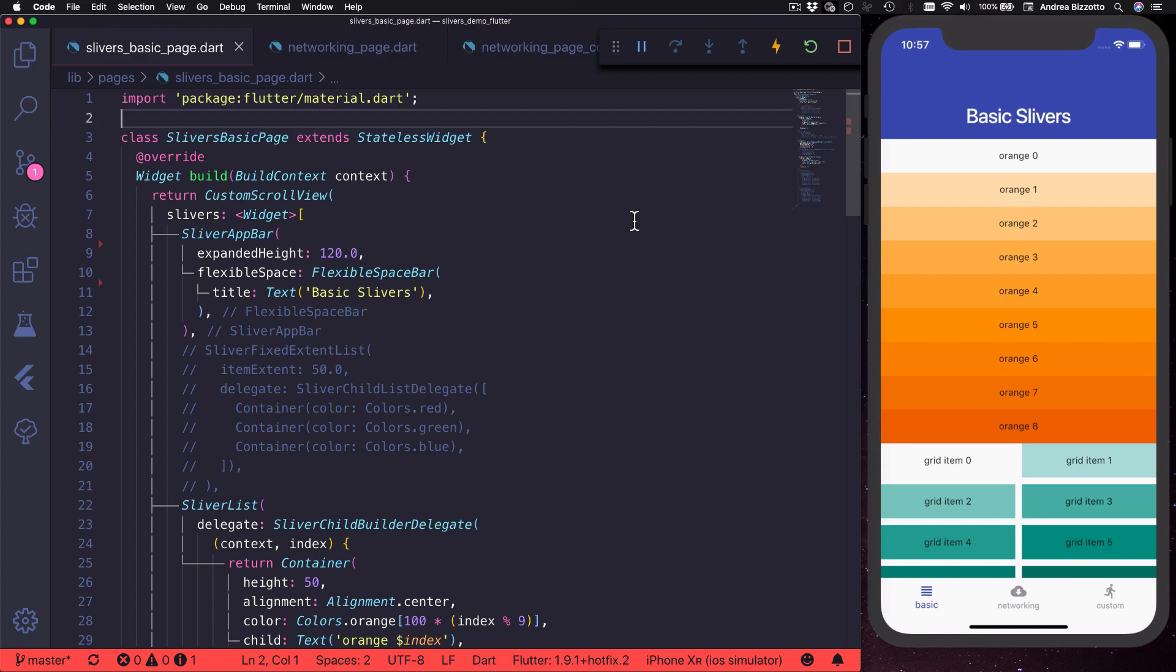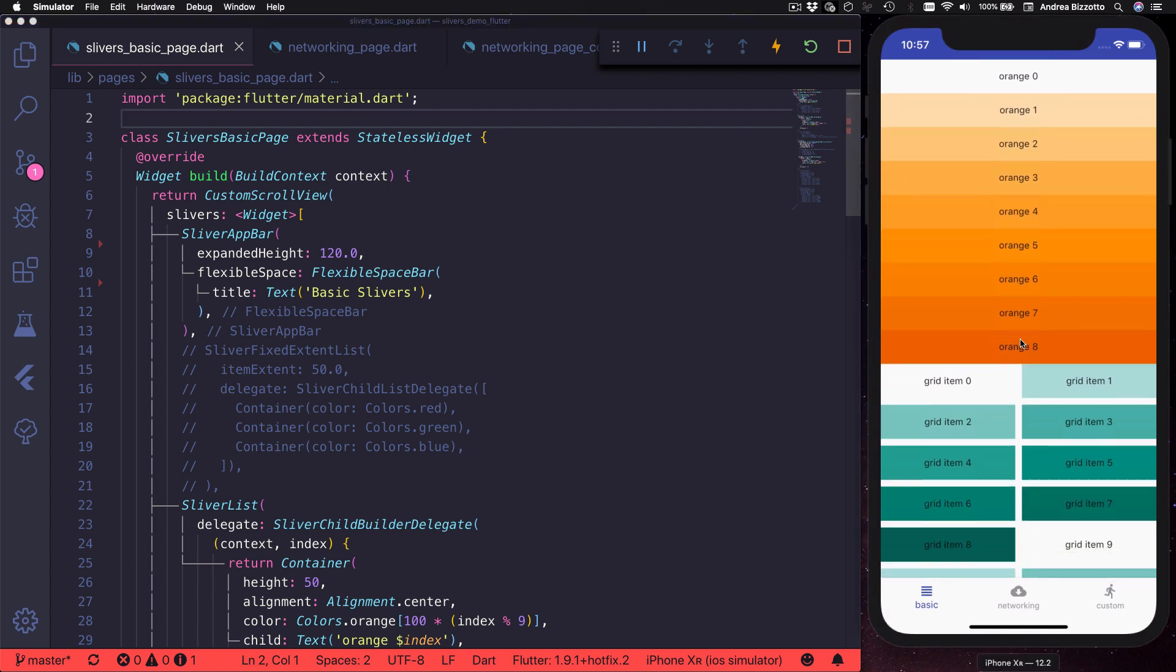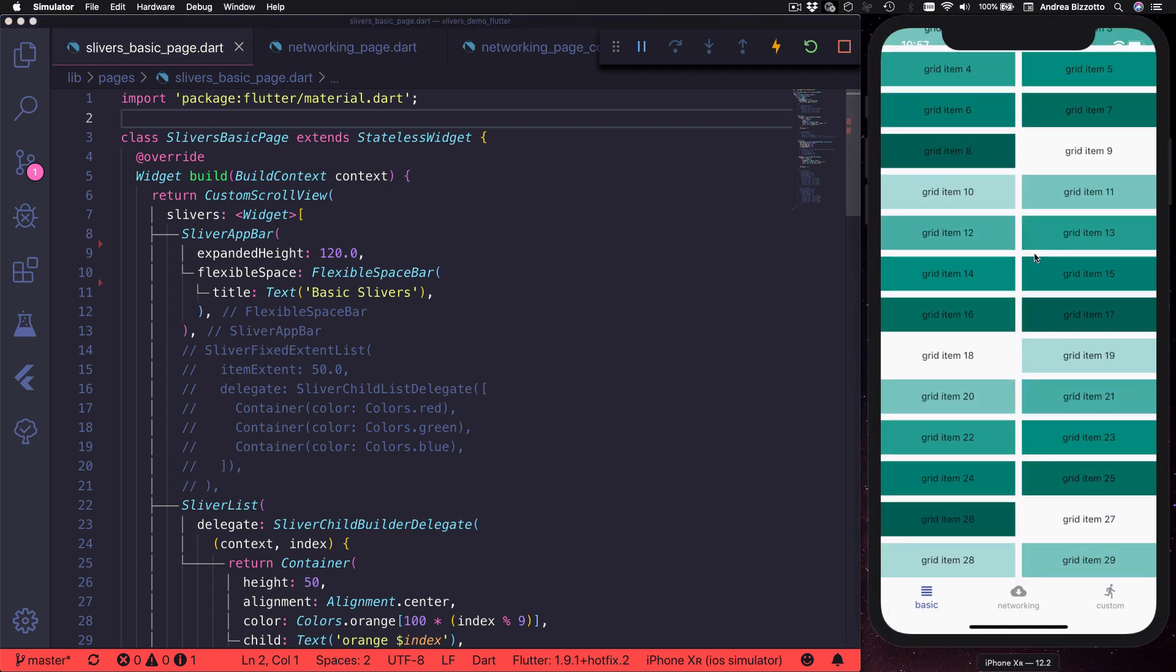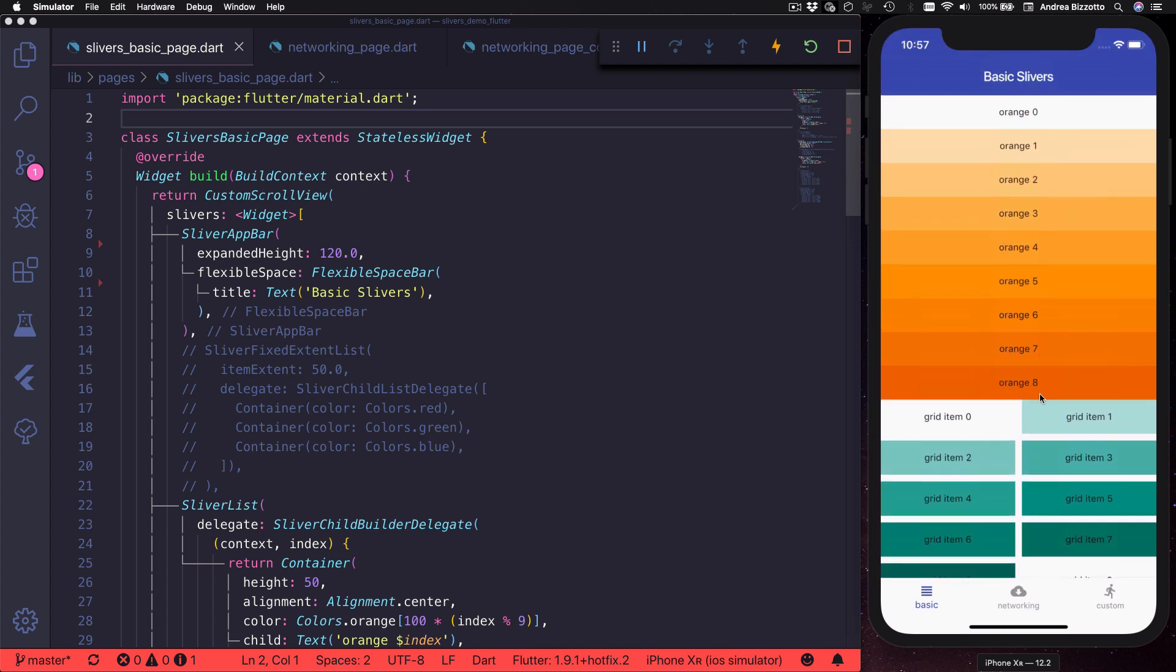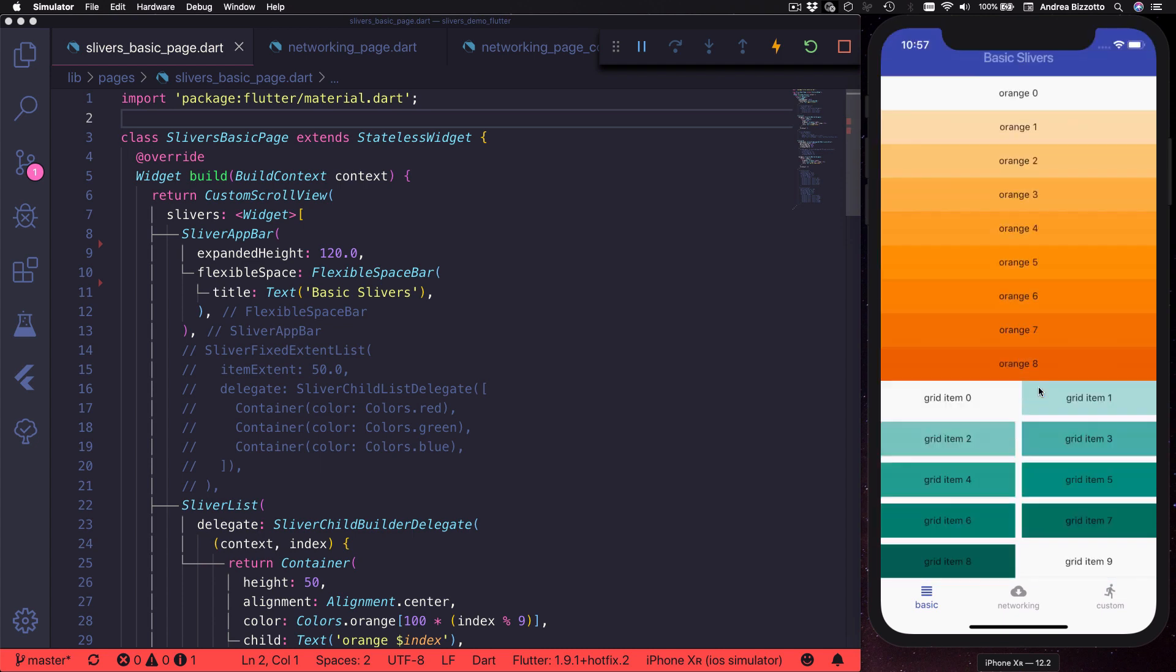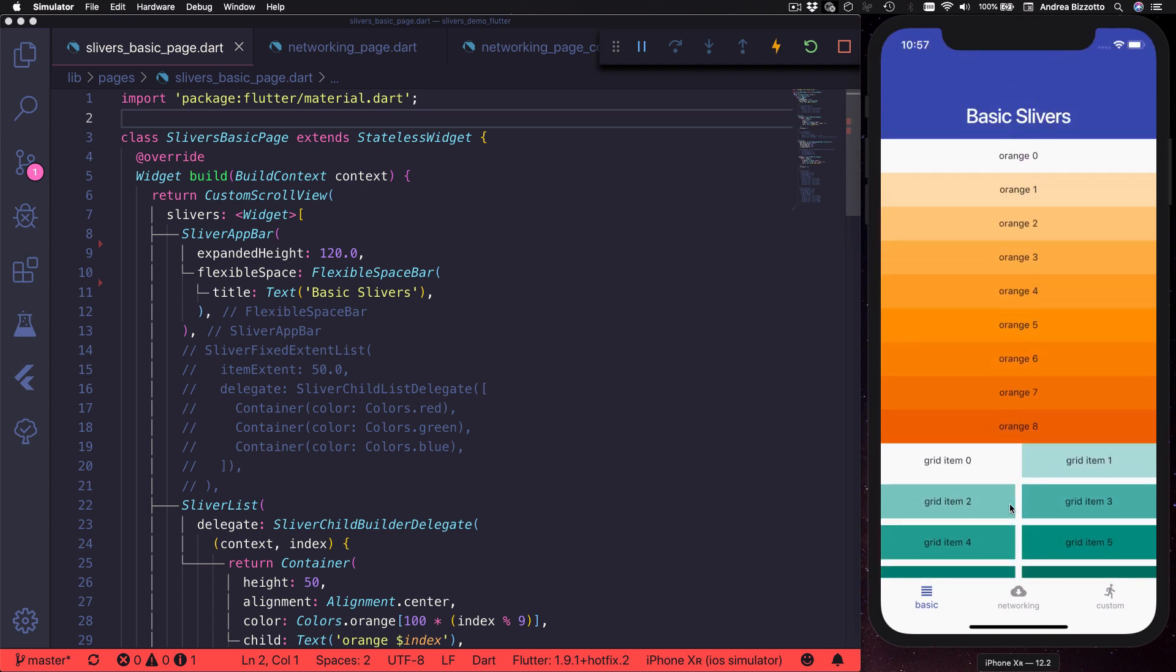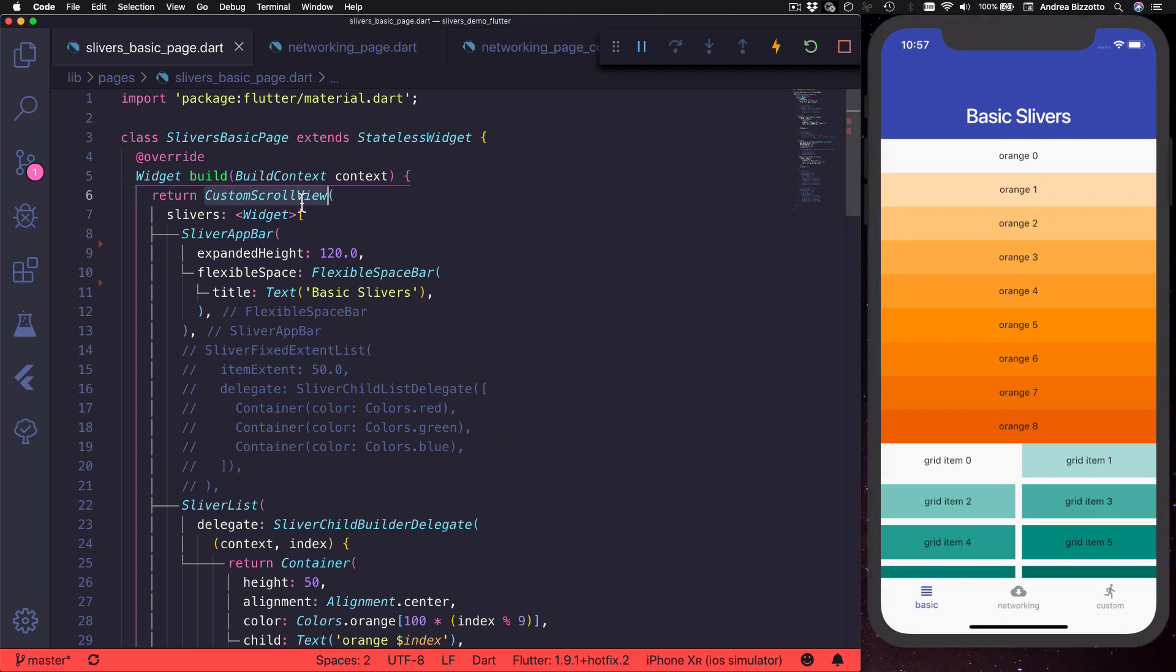Slivers are very useful if you need to place different kinds of widgets all inside a scrollable area. For example in this page we have a list view followed by a grid view. And because they need to scroll together they need to be defined with special sliver widgets that can be placed inside a custom scroll view.